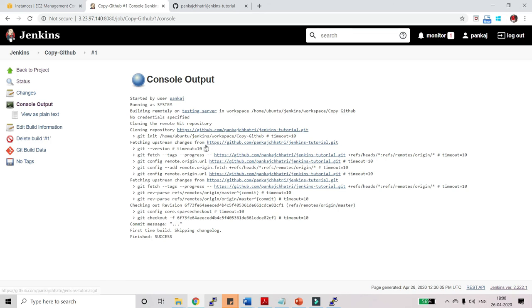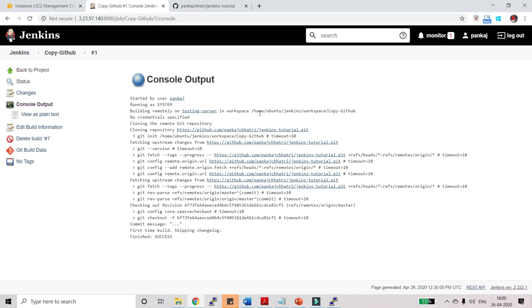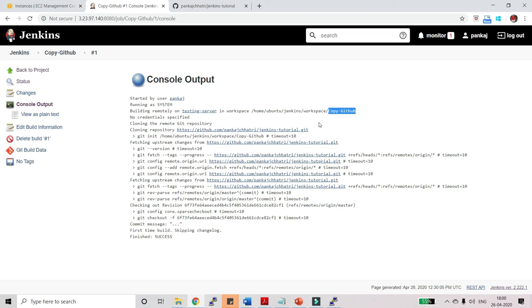Here you can see building remotely on testing server in workspace. This is the workspace. You can see home, Ubuntu, Jenkins. It has created a workspace. This is the GitHub. This is my Jenkins name. And here it has copied the git repository. Let's find out. Let's go back to our PuTTY.